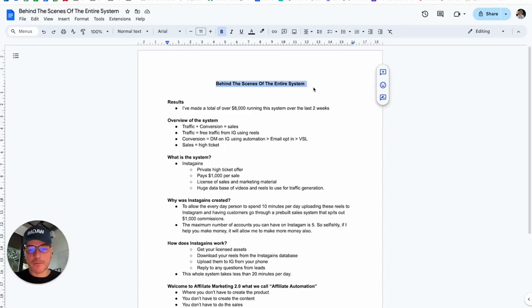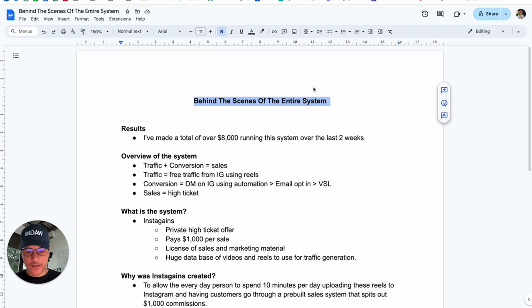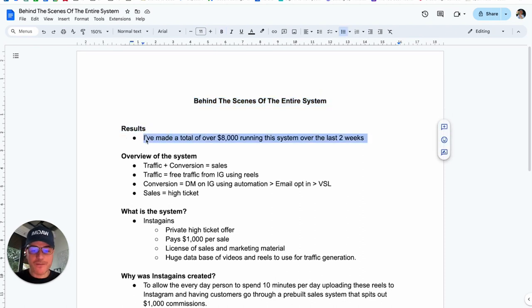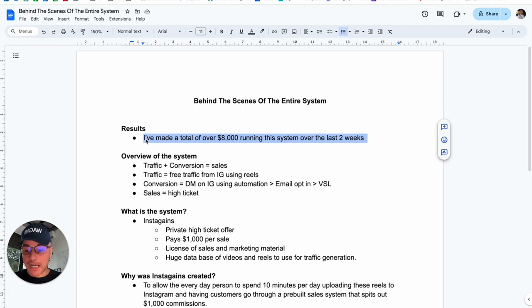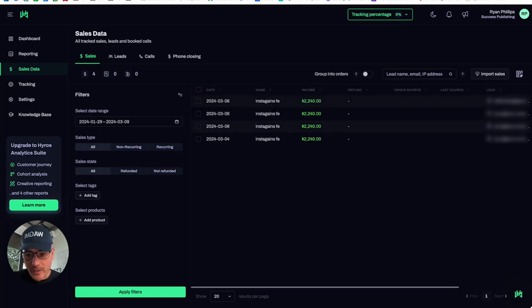Hey guys, Ryan Phillips here, and in this video, we're going to go behind the scenes of the entire system. The results that I've got from this system is I've made a total of over $8,000 running this system over the last two weeks, as you can see right here, on a new account.